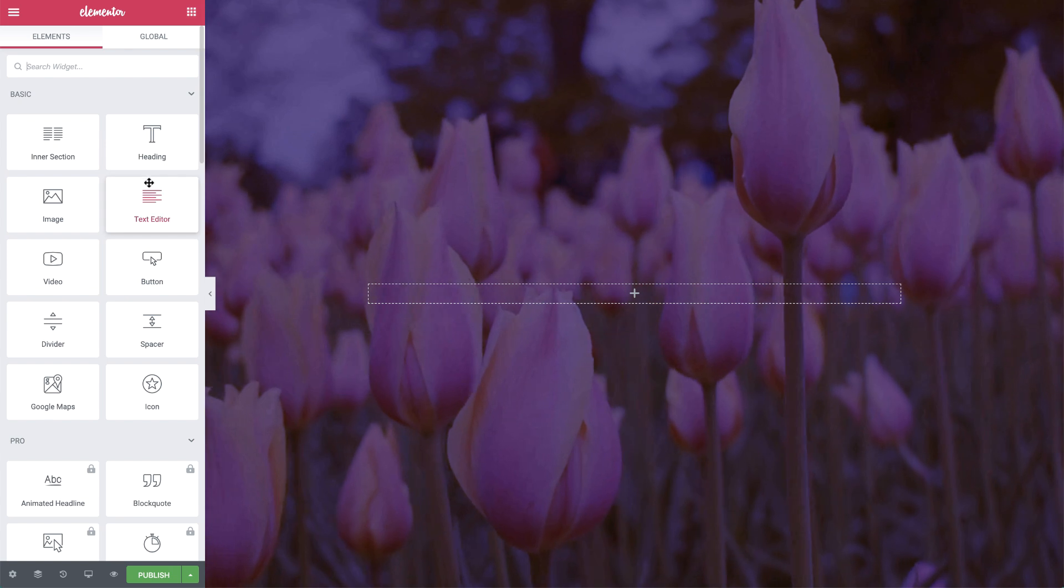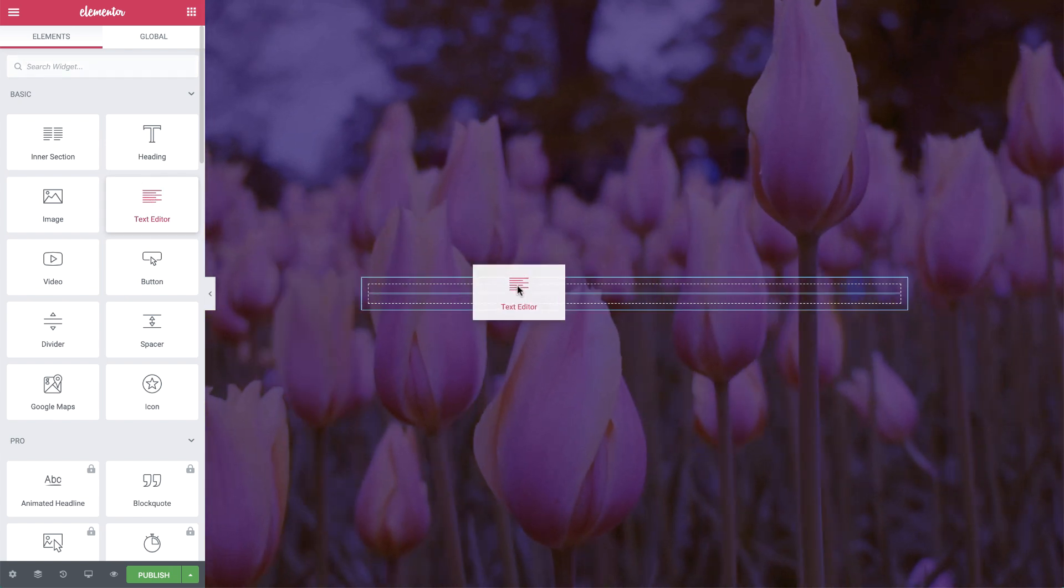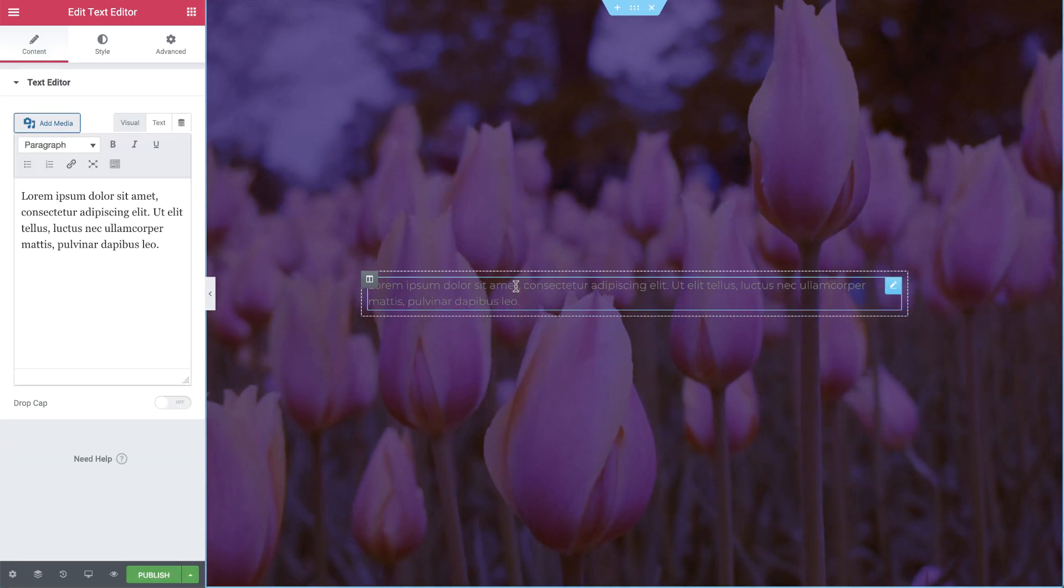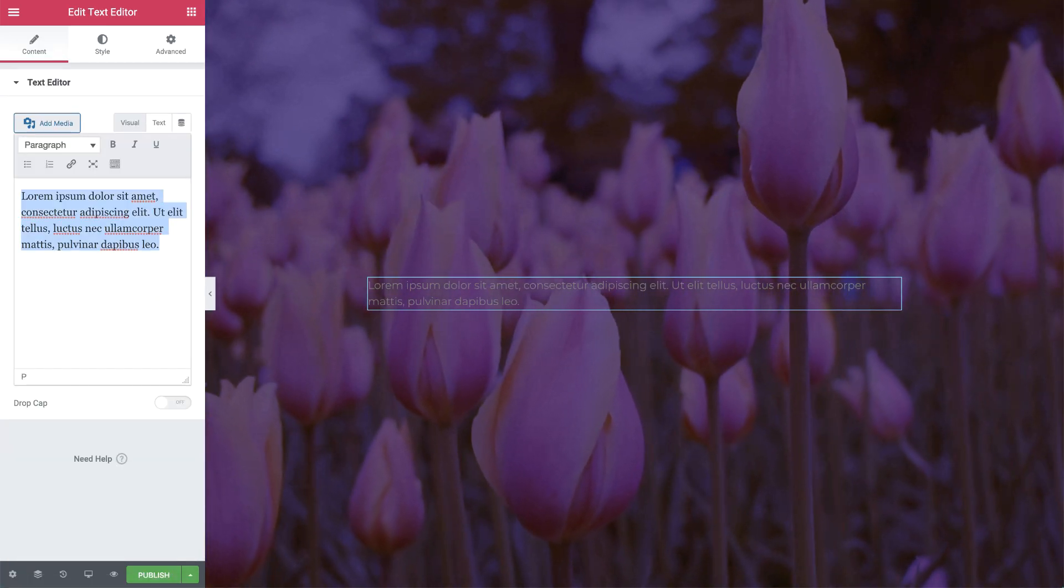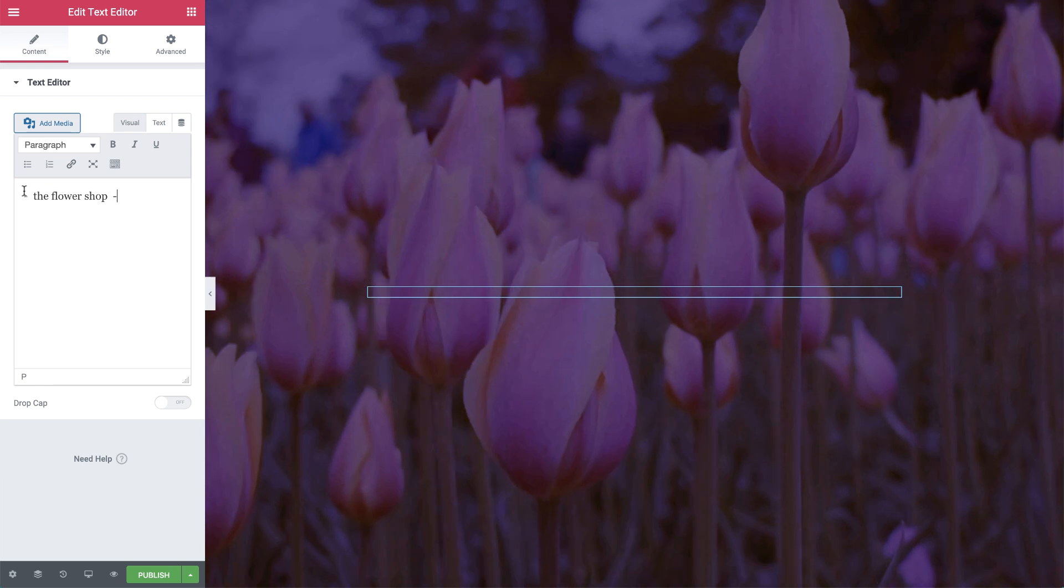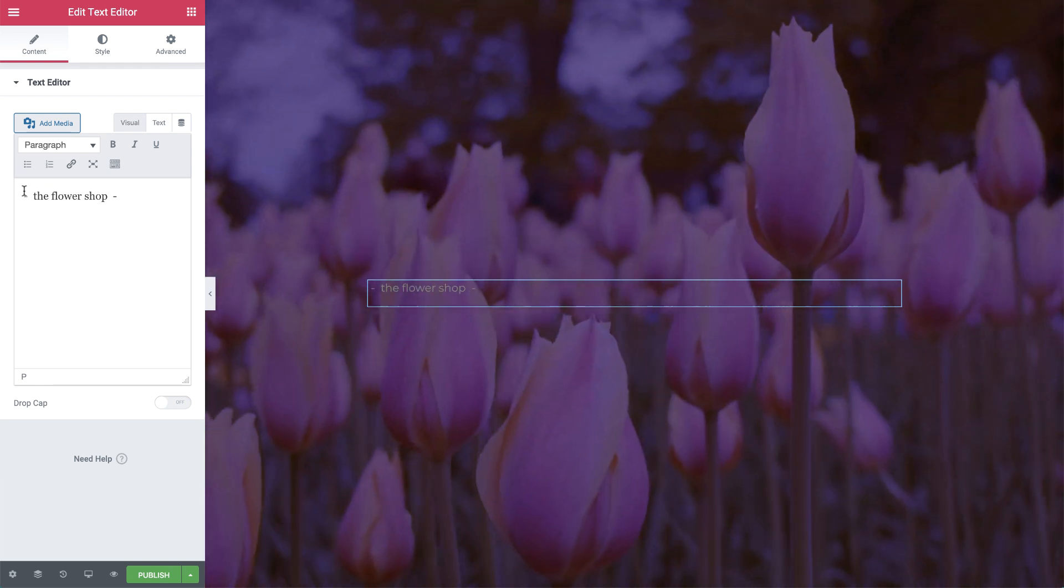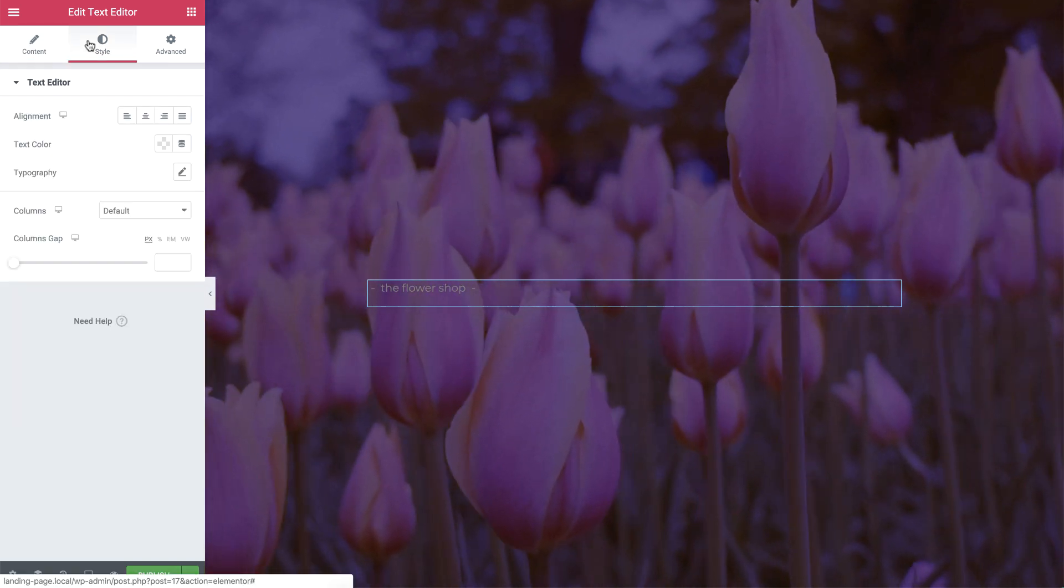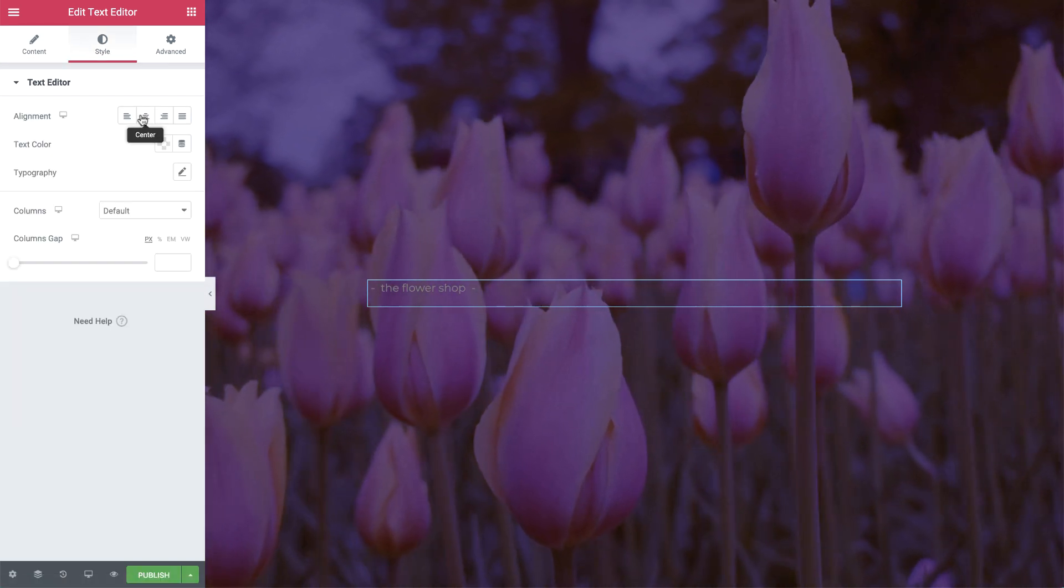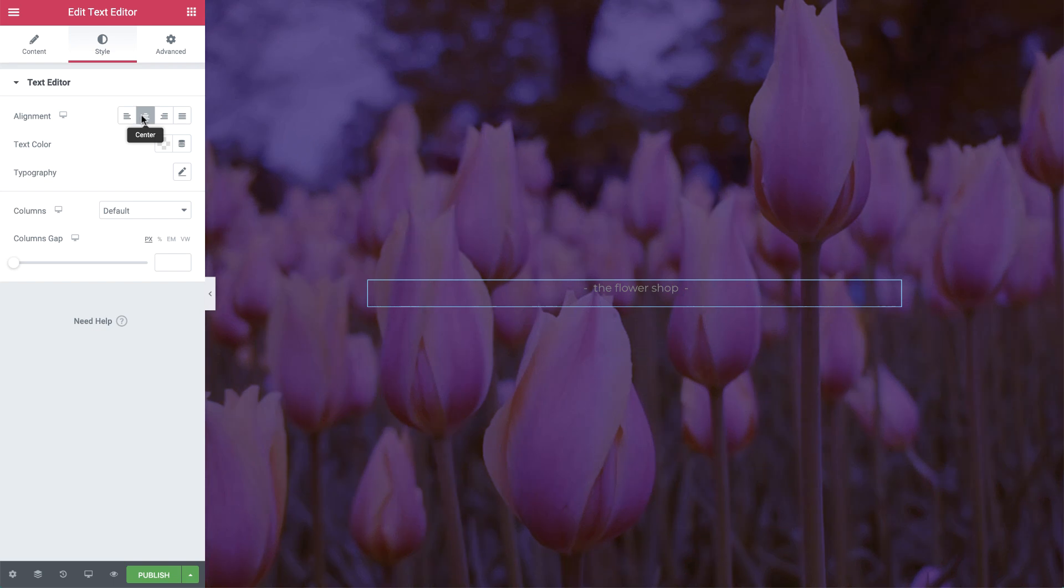Next I'll drag in a text editor widget and change the text. In style, I'll align it to the center and change the color to white.